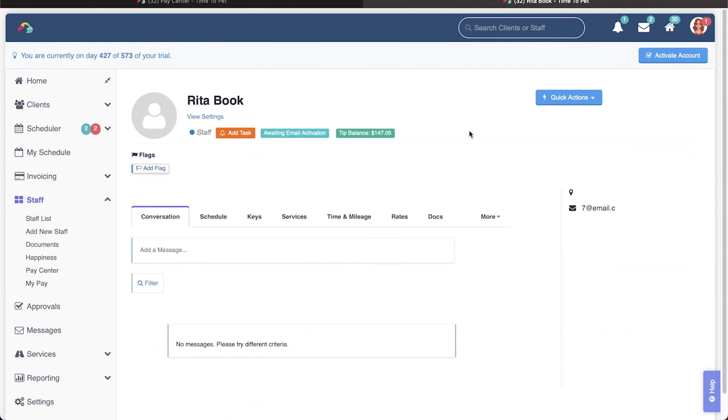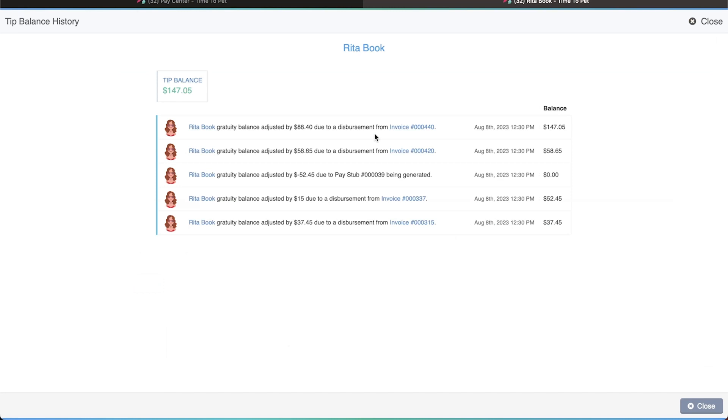To see a history of tips dispersed to a staff member as well as their current tip balance, navigate to the staff member's profile and click the tip balance tag below their name. Here you will see the date and time that a tip was dispersed, how much was dispersed, and the client invoice that it came from.